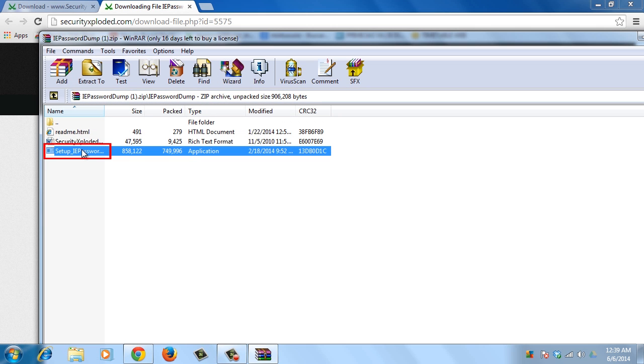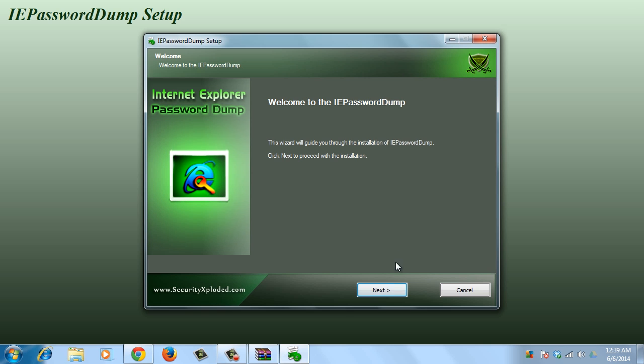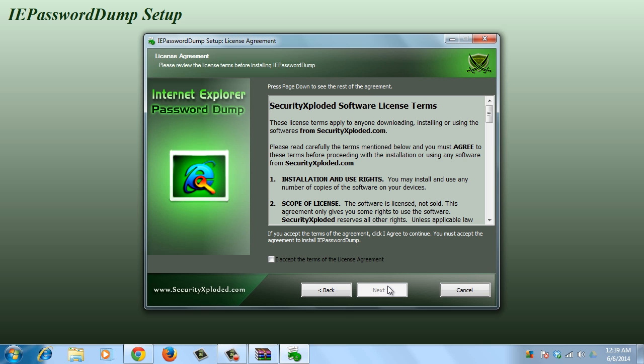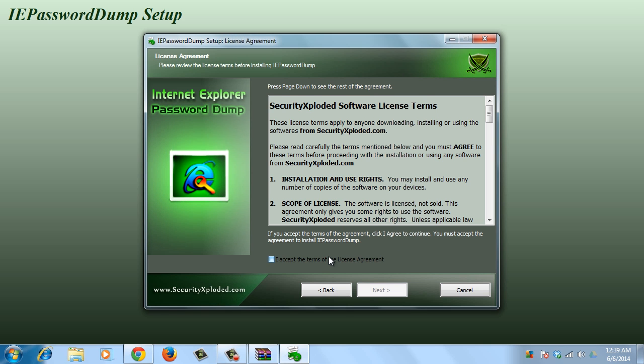open it and run the installer. Follow the instructions, agree to the terms and conditions, and click on the Install button.